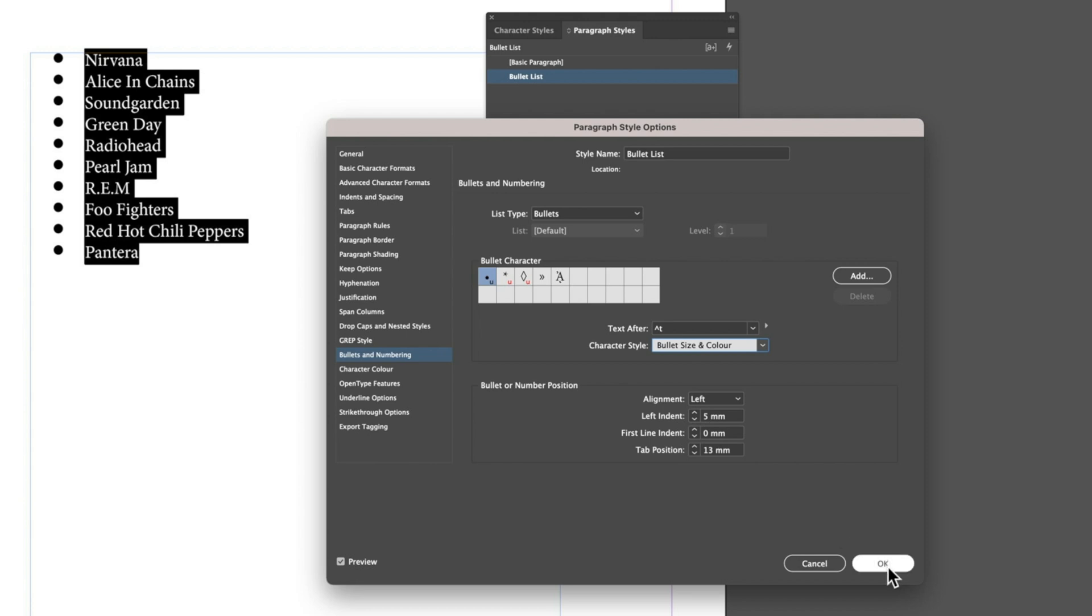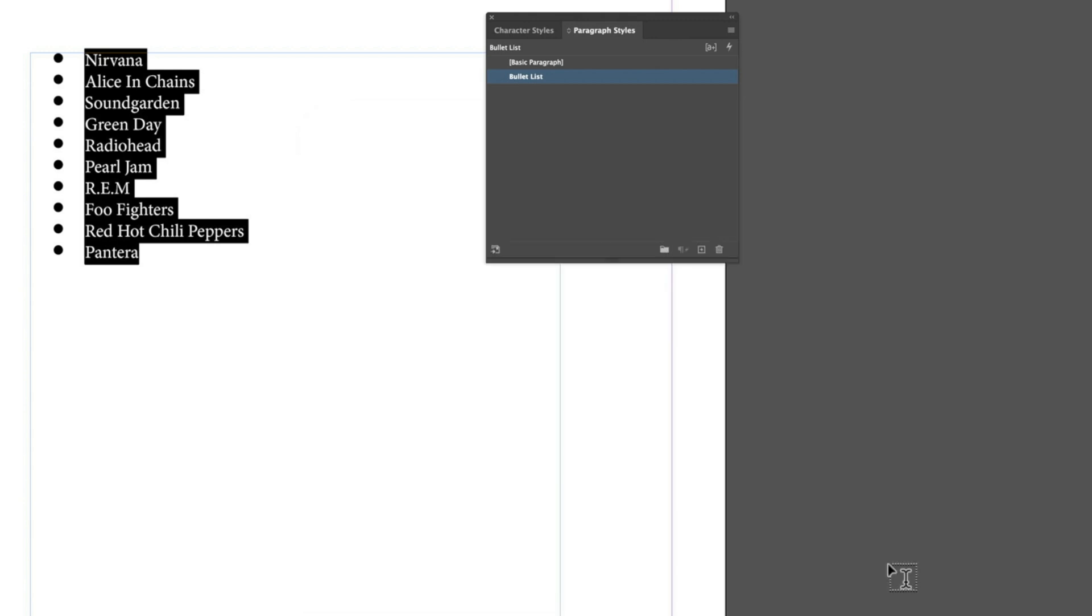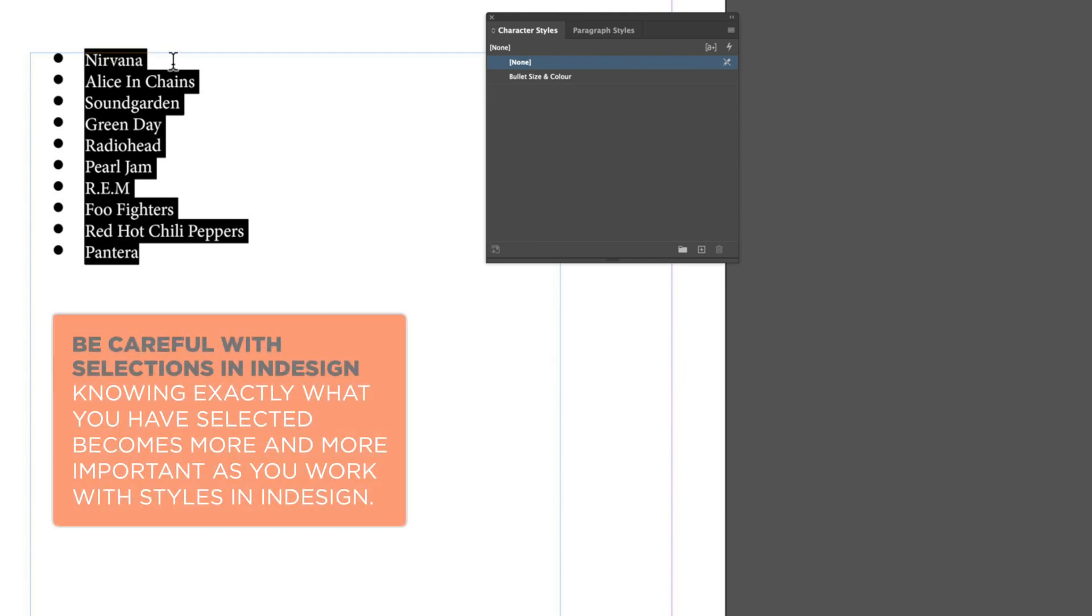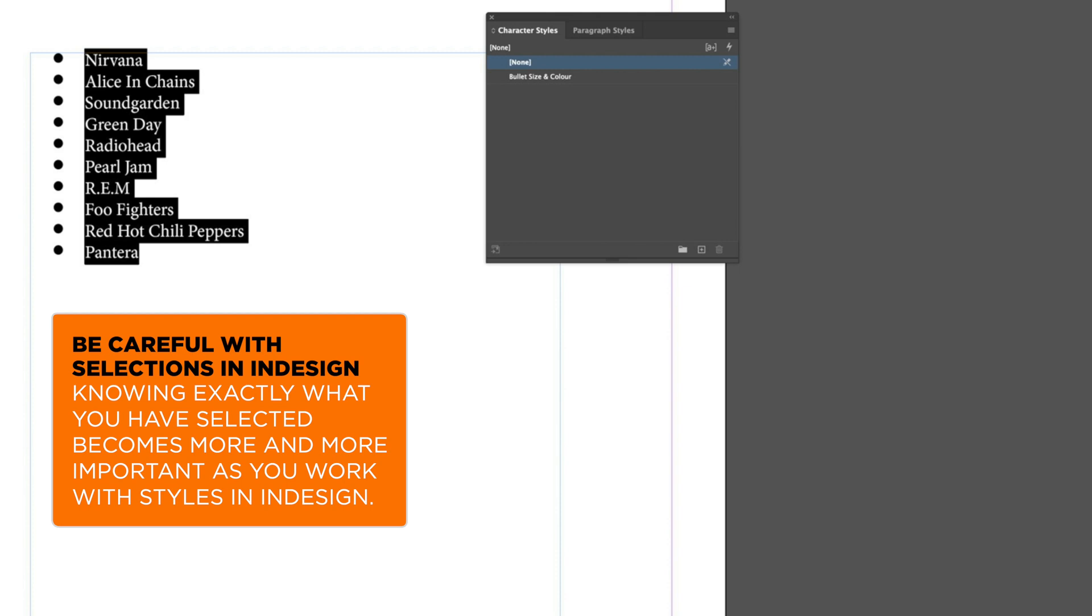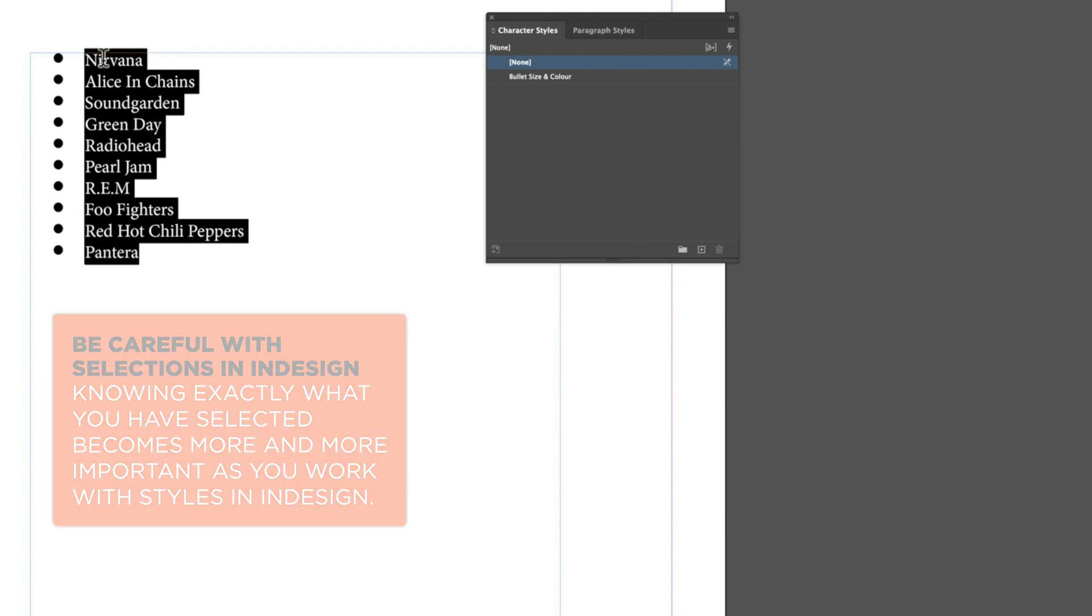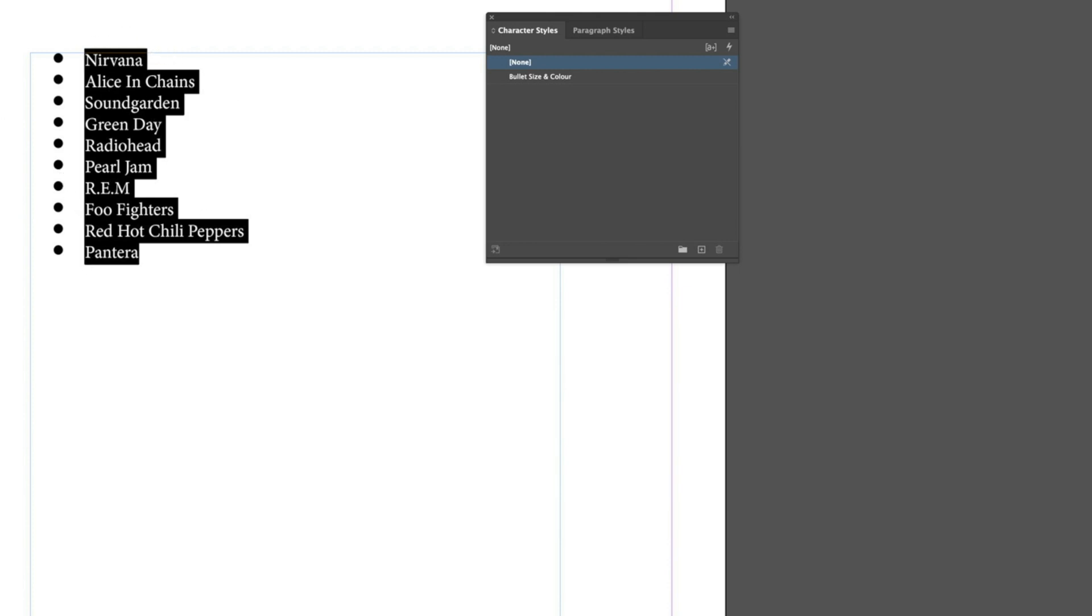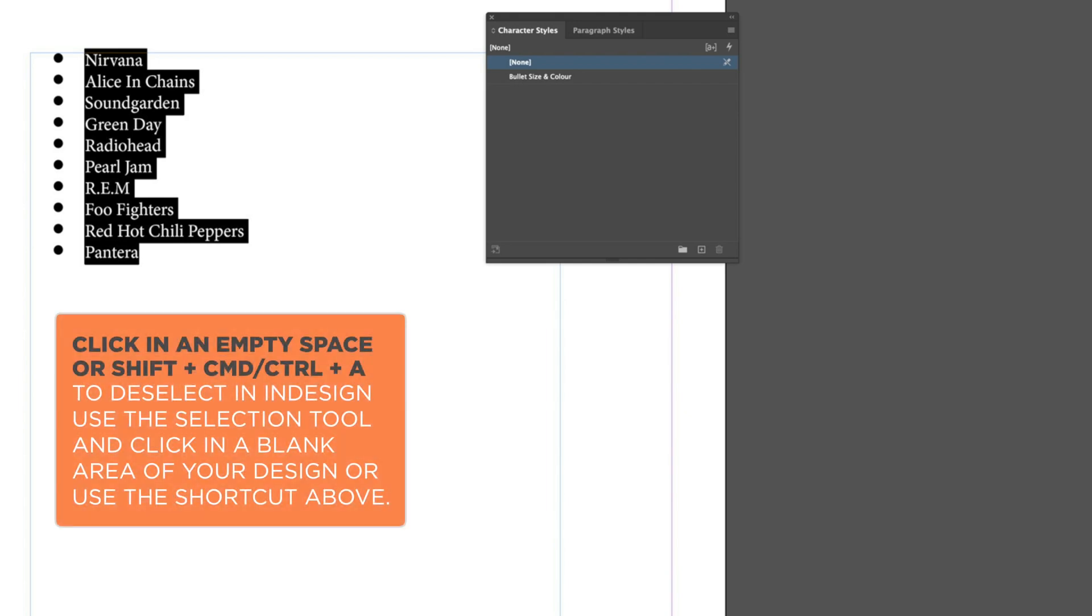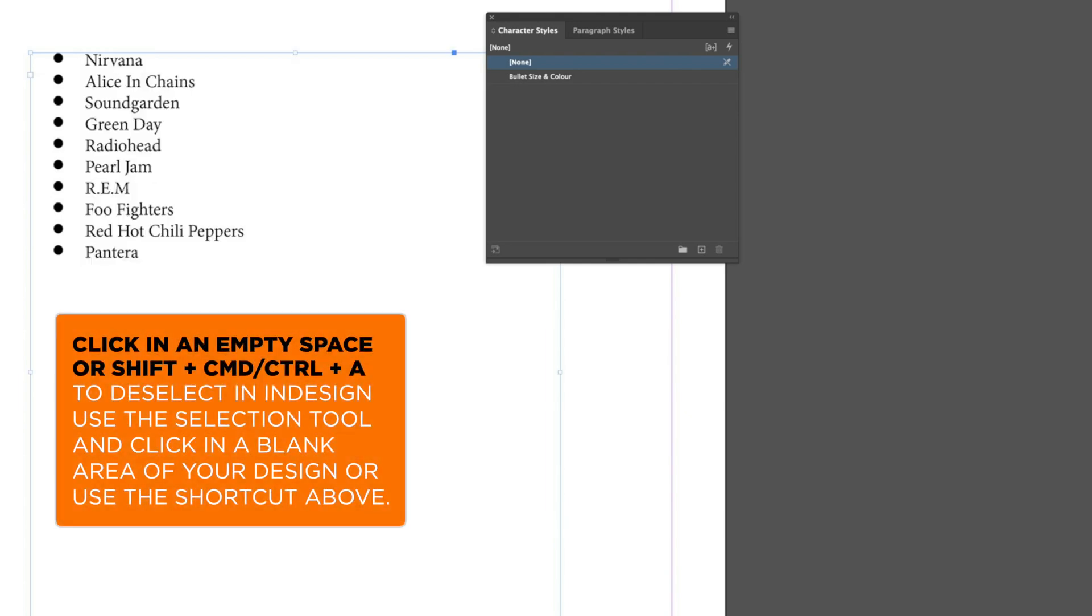If we click OK, we have this character style that is controlling our bullet size. It's important that before we modify this character style that we deselect everything, otherwise we're going to apply that to our text as well, which we don't want to do.